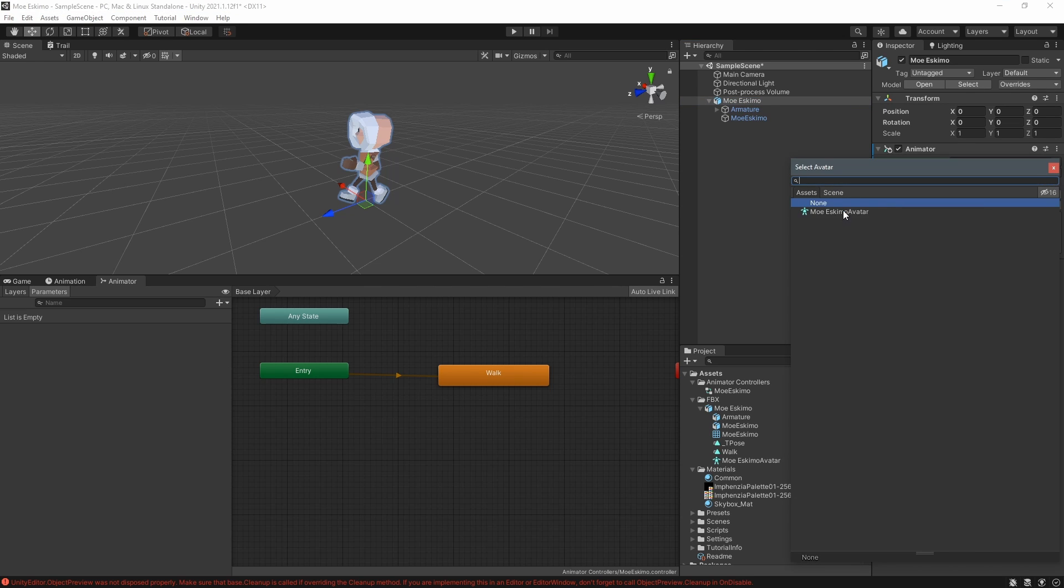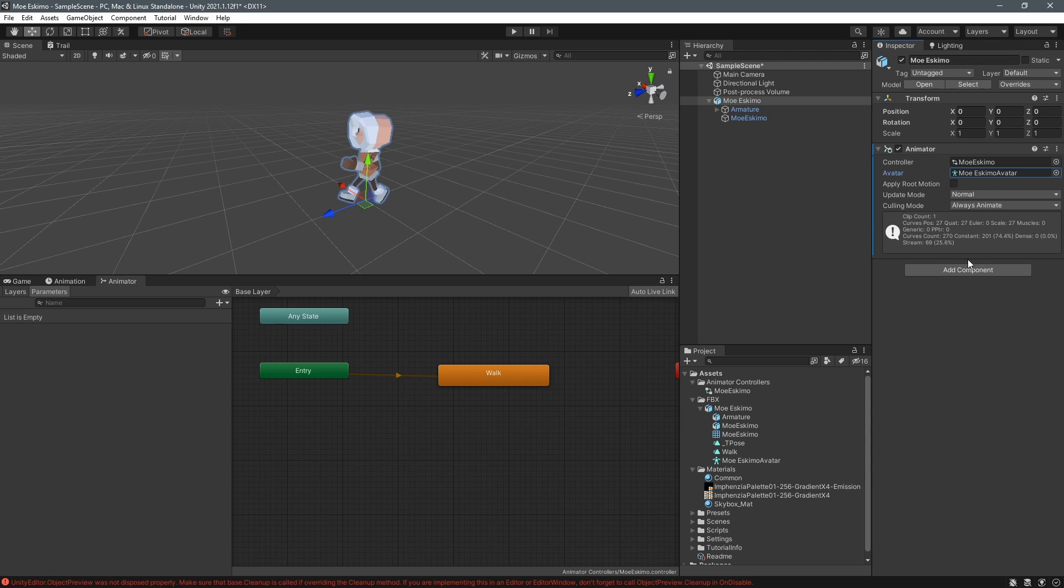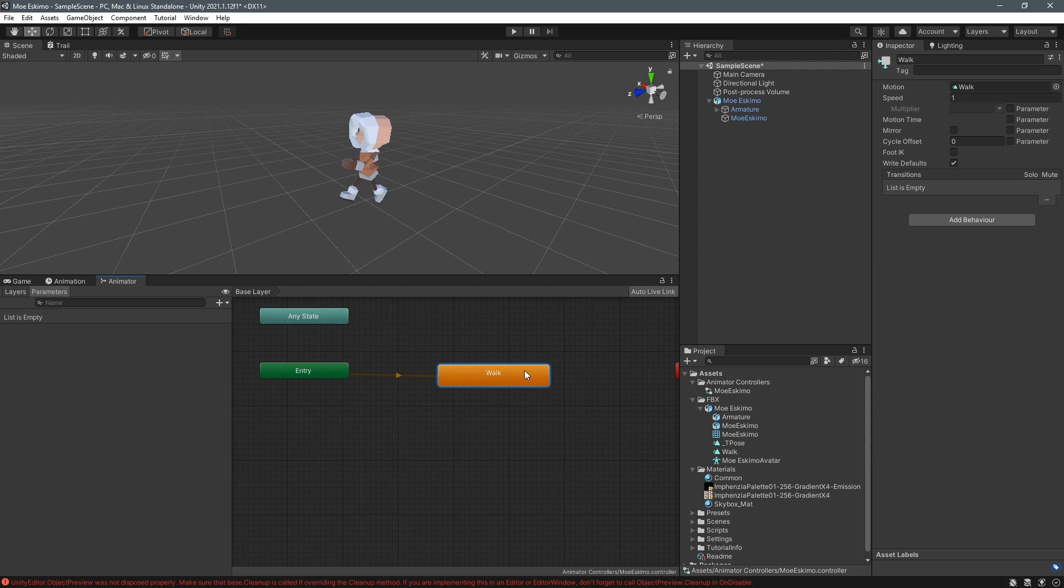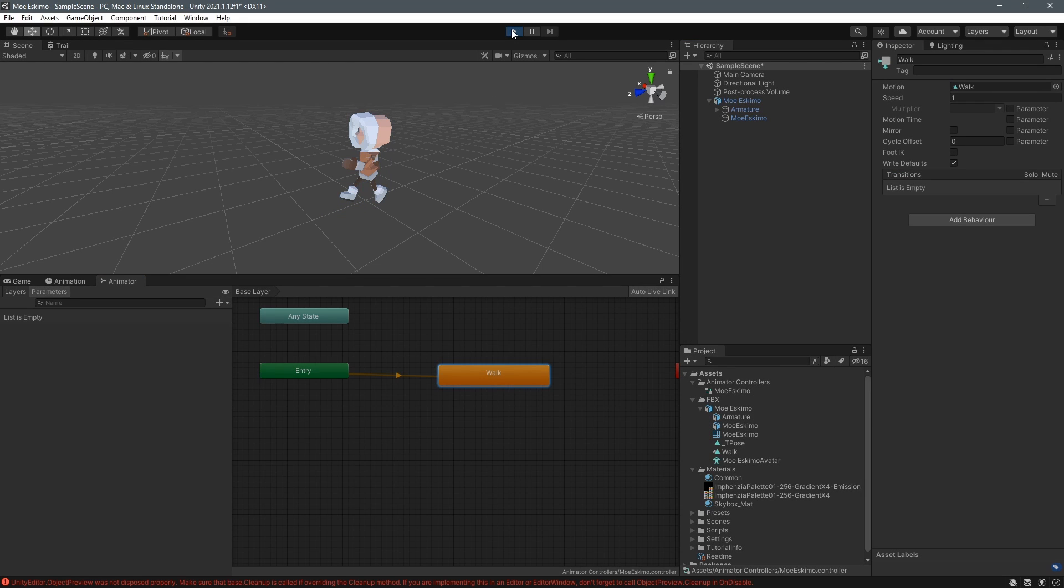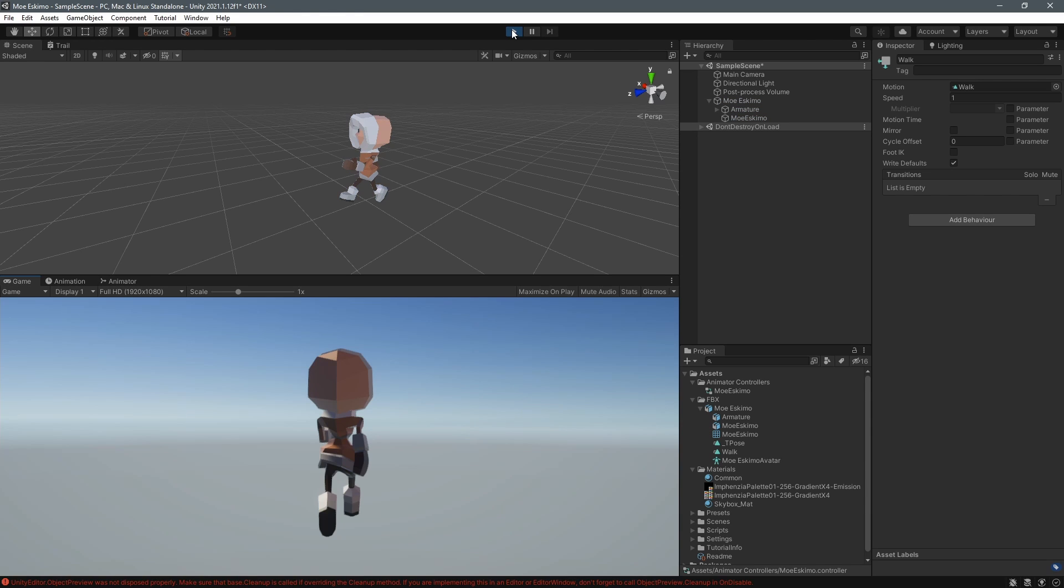In the animator component we select the newly created avatar and when we press play now it's going to play the loop cycle to only once because we haven't set the animation clip to loop yet so let's fix that.